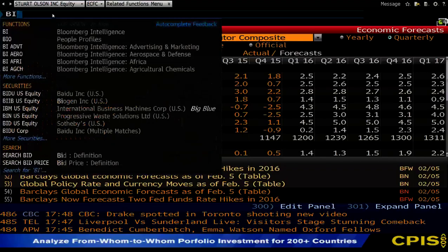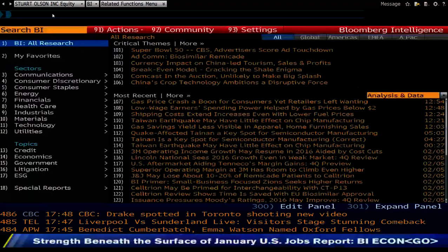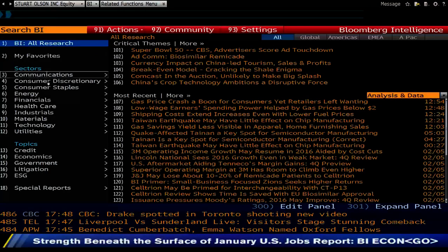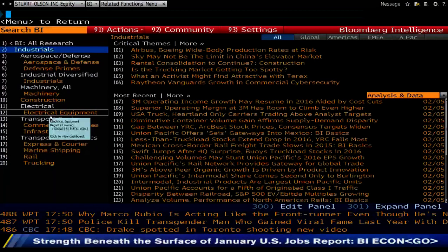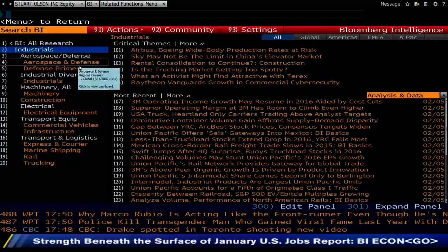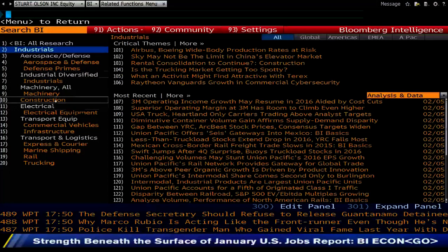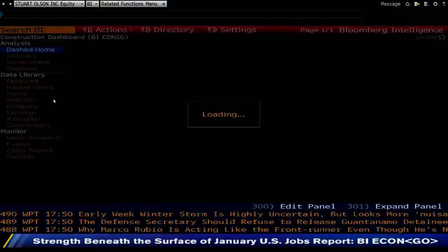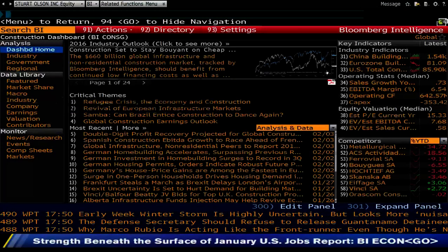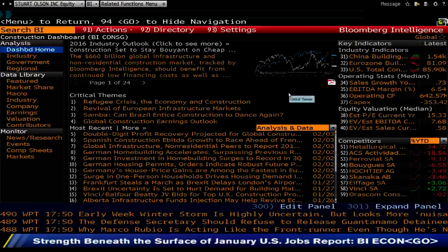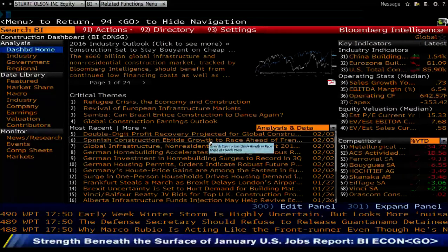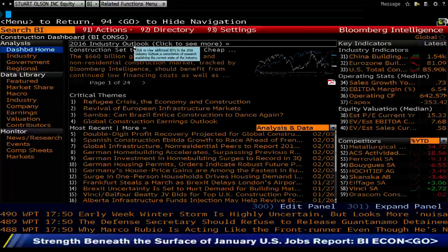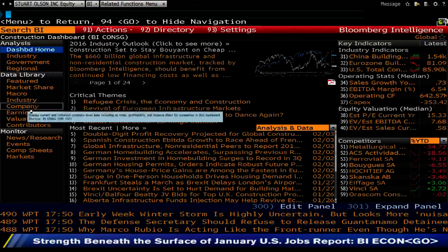Start by going to BI — Bloomberg Intelligence. From here you've got a range of sectors to select from. Industrials is doing quite well, so if we go in there, we've got a range of different industrial sectors. I'm going to go to the construction sector. Within here, this gives you snapshot information globally, and you can narrow it down to see what themes Bloomberg themselves are potentially suggesting for the construction sector, including their outlook for the year. To spot the best companies within this sector, click on Company.